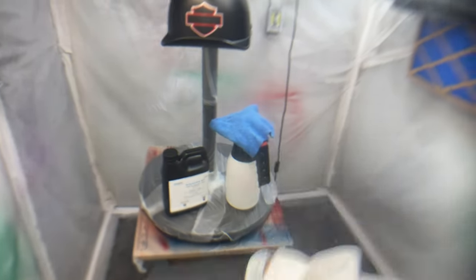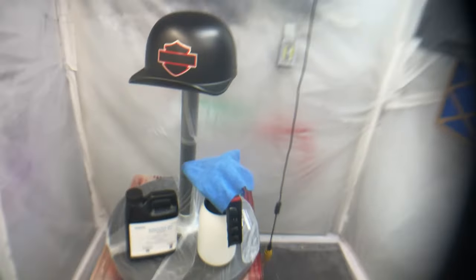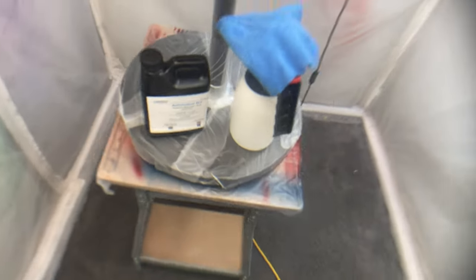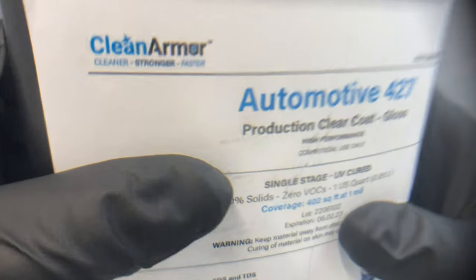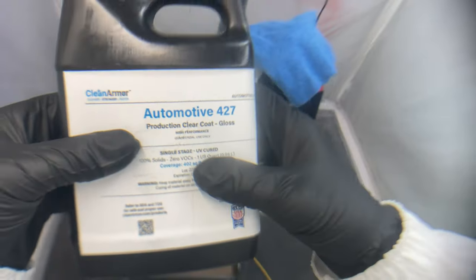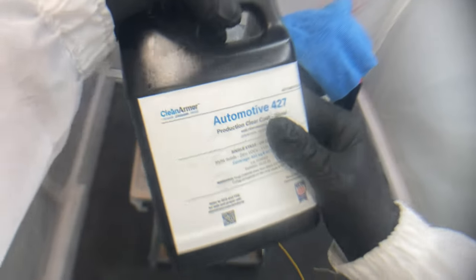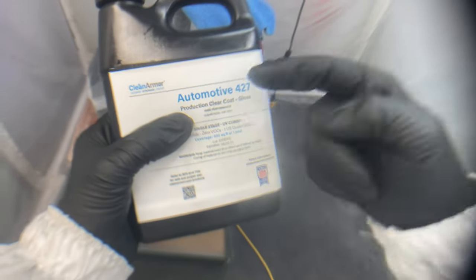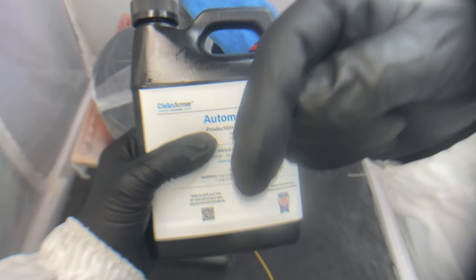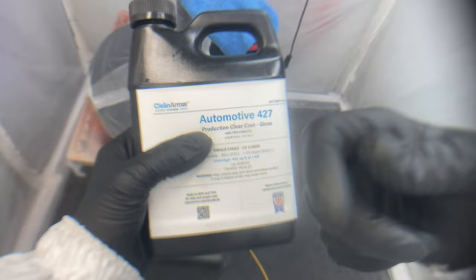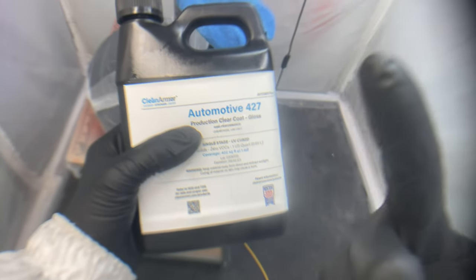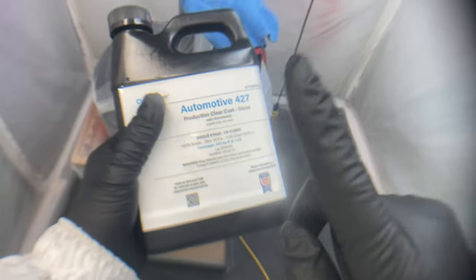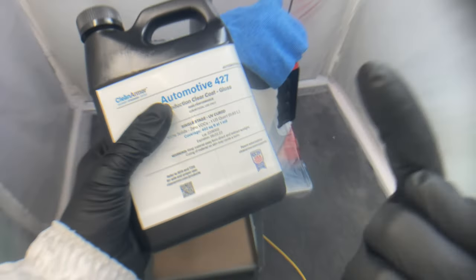What's up YouTube, it's your boy Jake here, aka Brushstrokes or Z Man. Today we're gonna be spraying the Clean Armor Automotive 427 clear coat. This is new revolutionary stuff. If you haven't seen my last video, I'm gonna leave a link down below in the comments and I'll probably put a little pop-up here in the corner. You definitely want to watch that video before using this stuff.